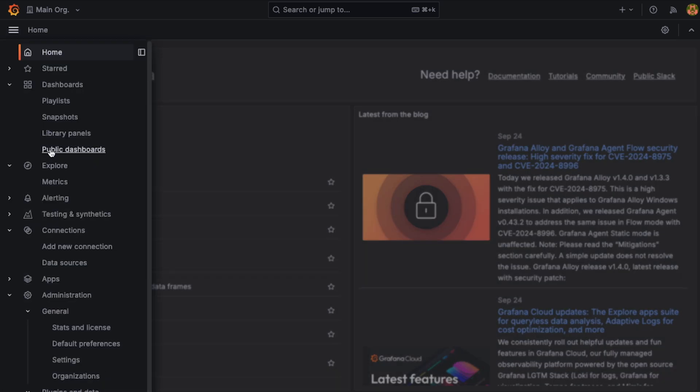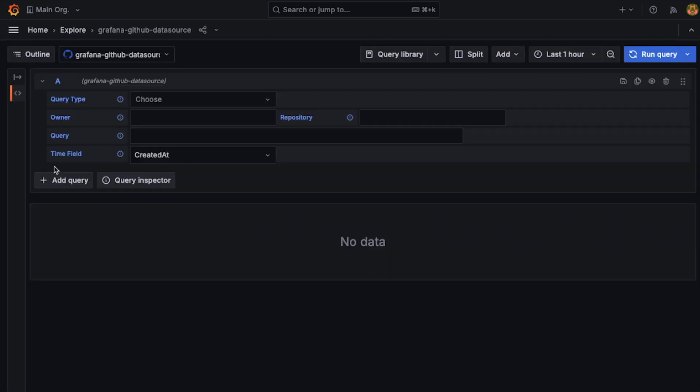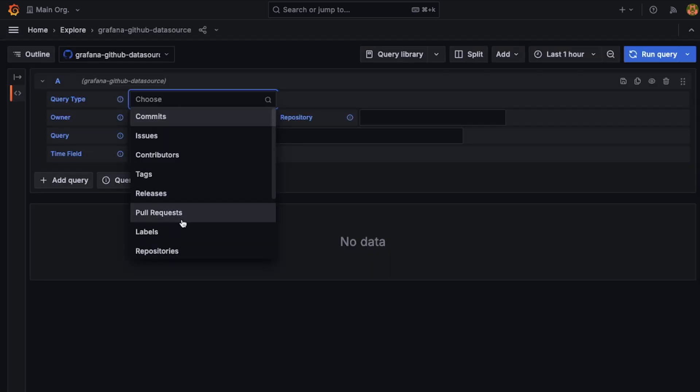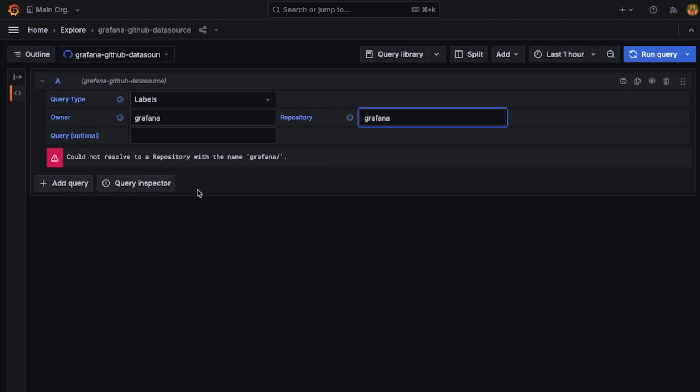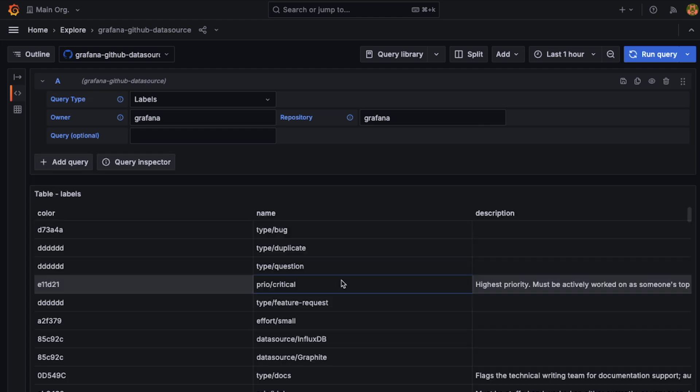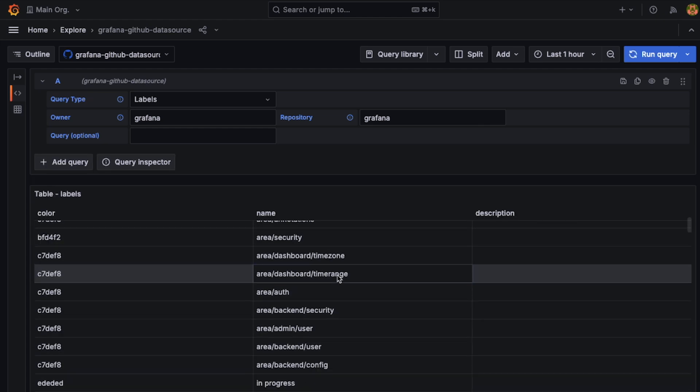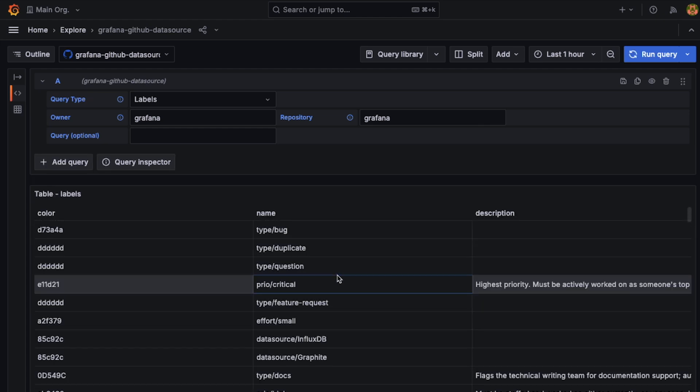So I have set up a data source to GitHub. With this, we can pull labels for the Grafana project here. As you can see, we've got quite a few of them.